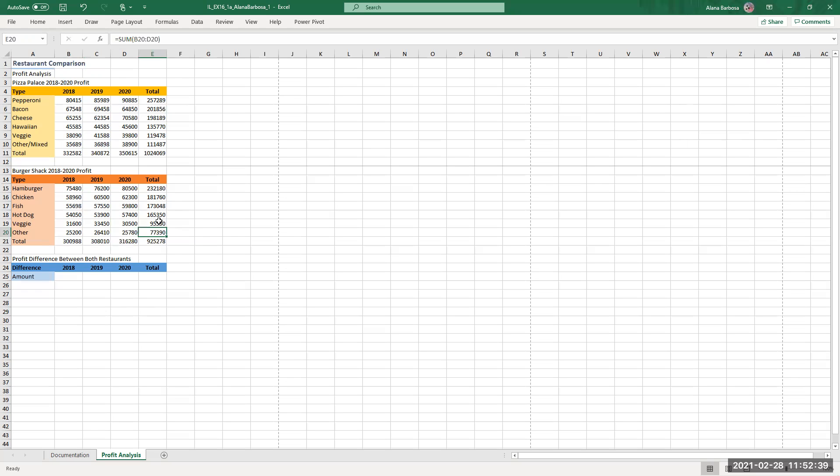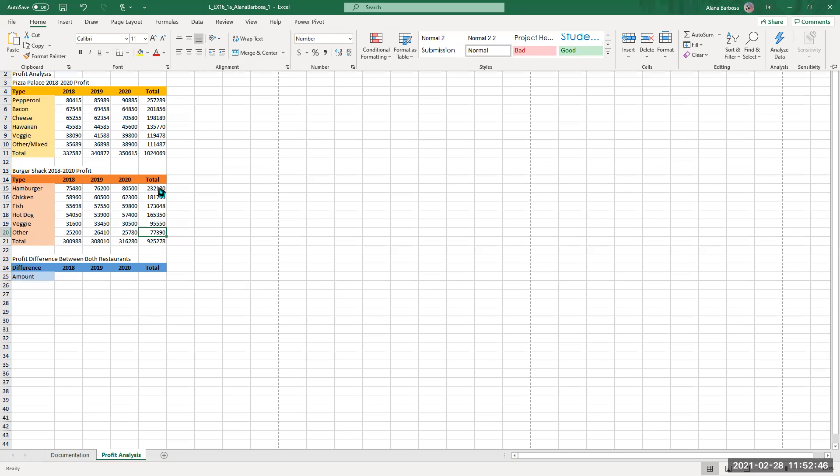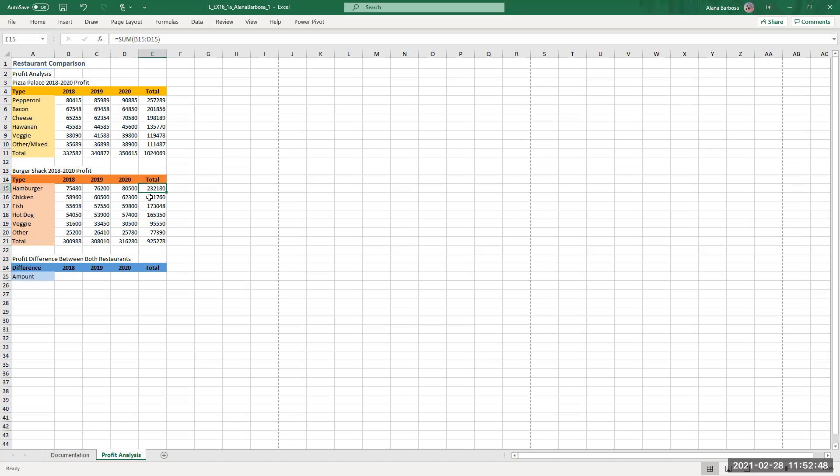Essentially what you're going to do for the total, going to do the absolute same thing that you did over here, home fill, down or right depending on which one you want to do. For the difference I actually have to look that up because I'm not too sure about that. Difference, like so.